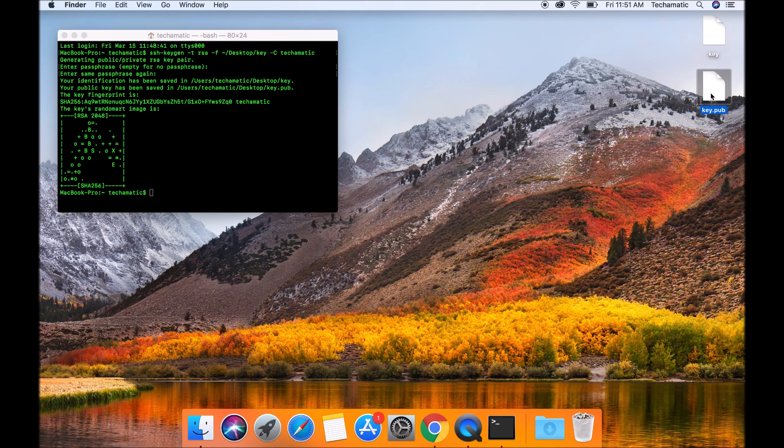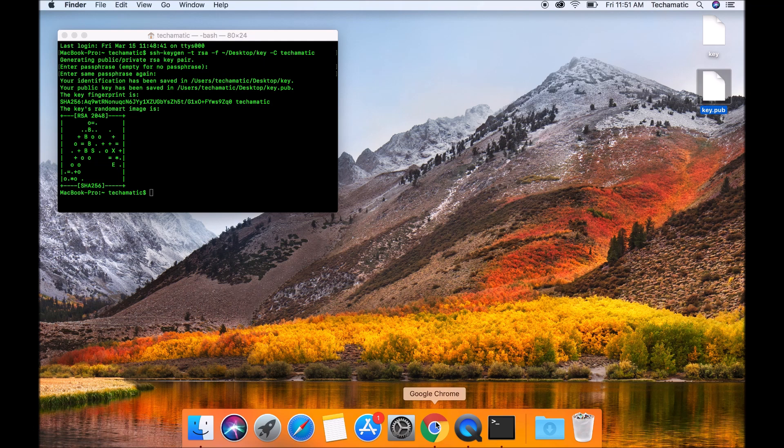So on the second step now, you need to paste the public key inside your GCP instance. I'm going to log in to my GCP using Google Chrome.